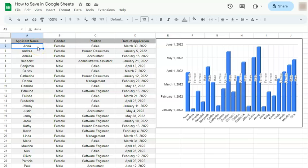In today's video, I'm going to show you how to save in Google Sheets. So let's say you're already done working in your spreadsheet and you just want to save it.